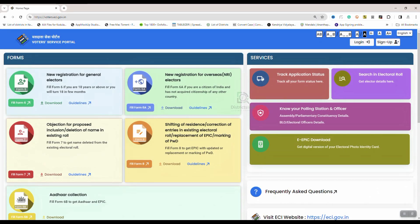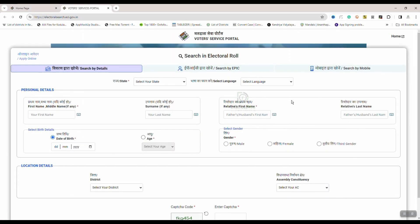We have to search a voter card using three options online. I will click here. As you all have to search, I want to search details. Under these, I'm going to search for a voter card.